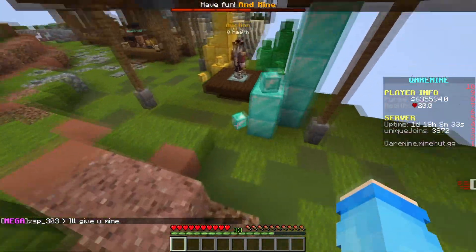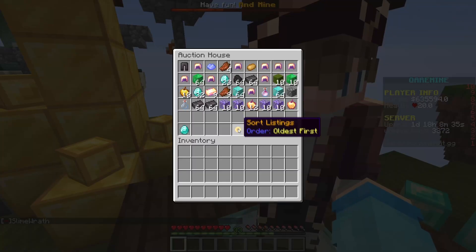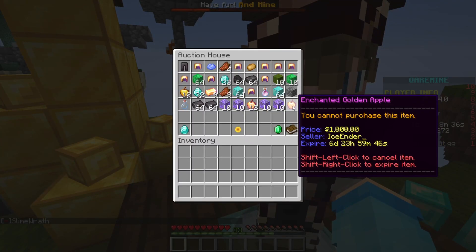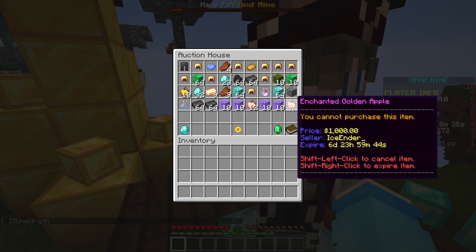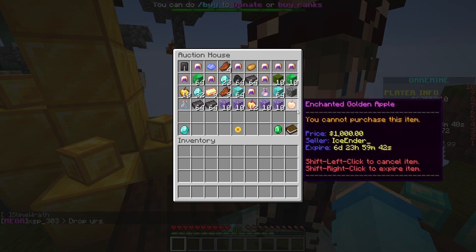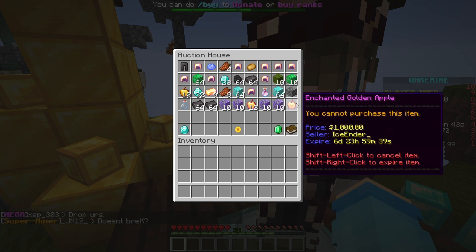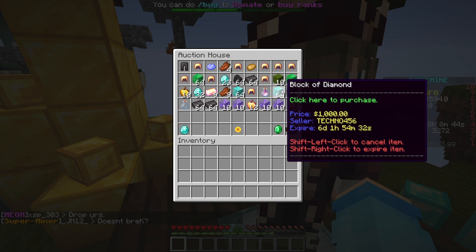Please note that it only works with the default Vault economy — it does not work with any custom economy, only Vault. As you can see, it's now listed and being sold for one thousand dollars, just like we set.